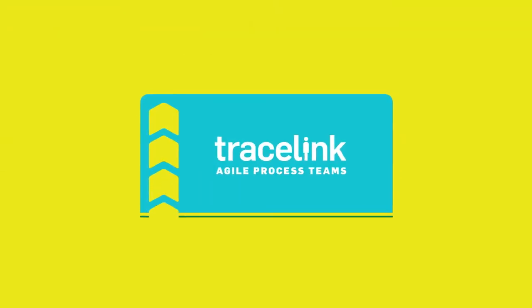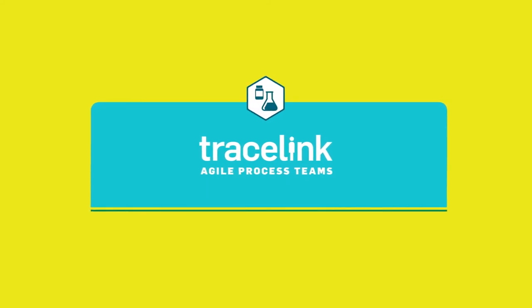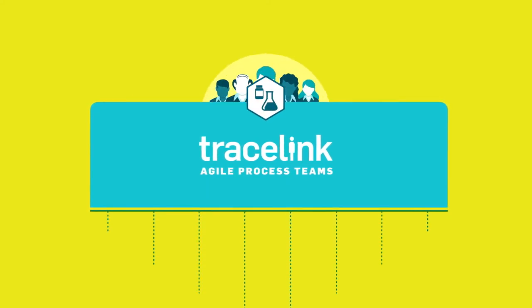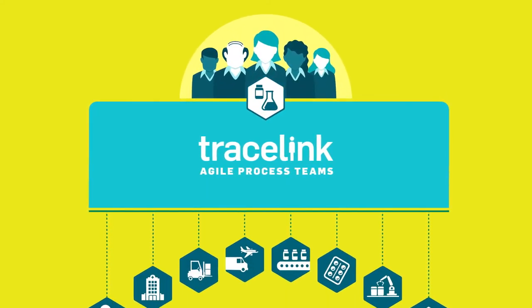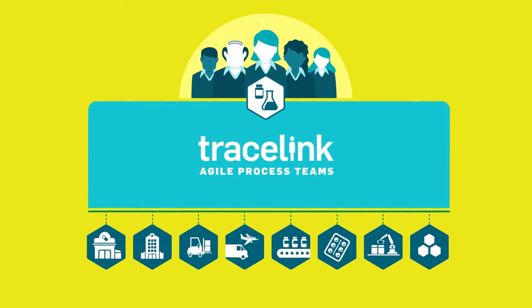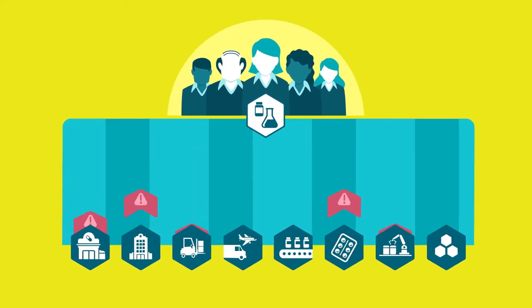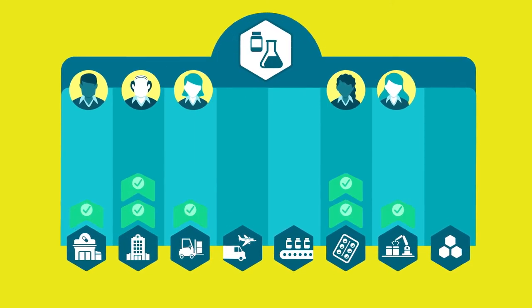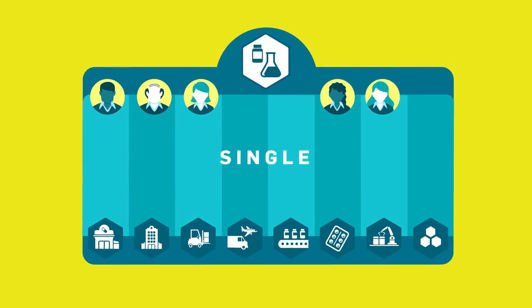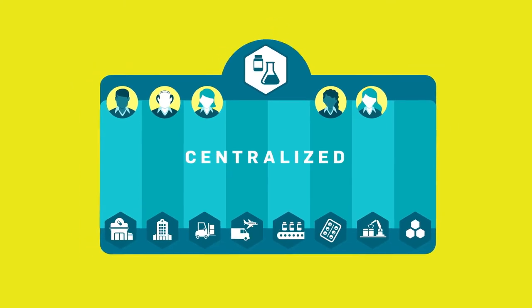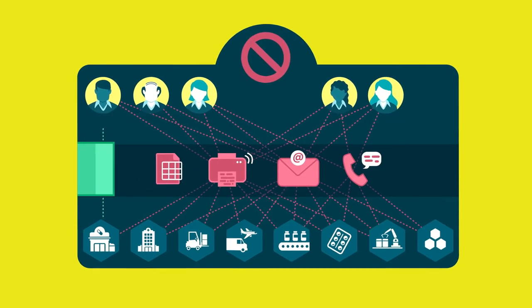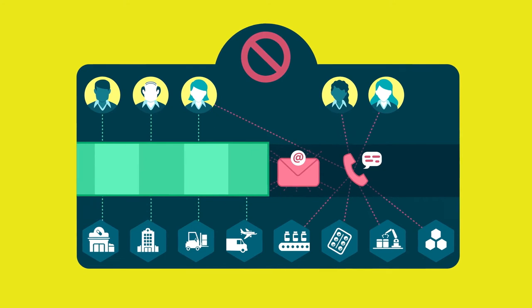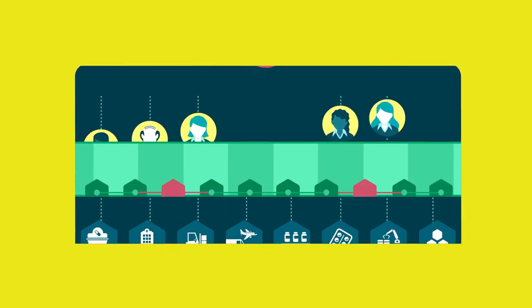Agile Process Teams by Tracelink is a network-based collaboration platform that connects your internal teams and external partners to get ahead of supply chain disruptions by identifying and resolving incidents in a single, secure, centralized environment, without spreadsheets, emails, faxes, or telephone calls.